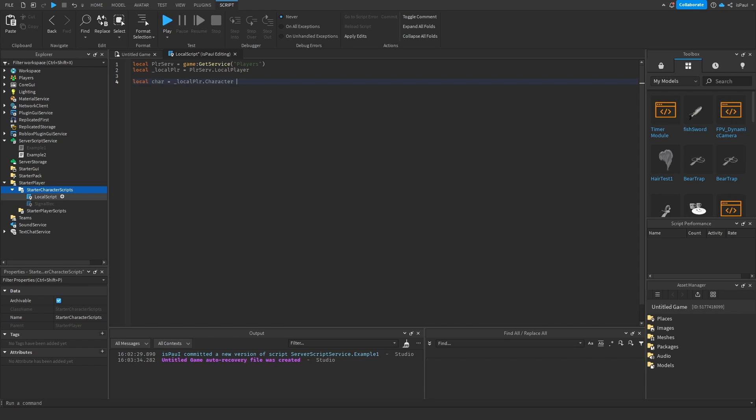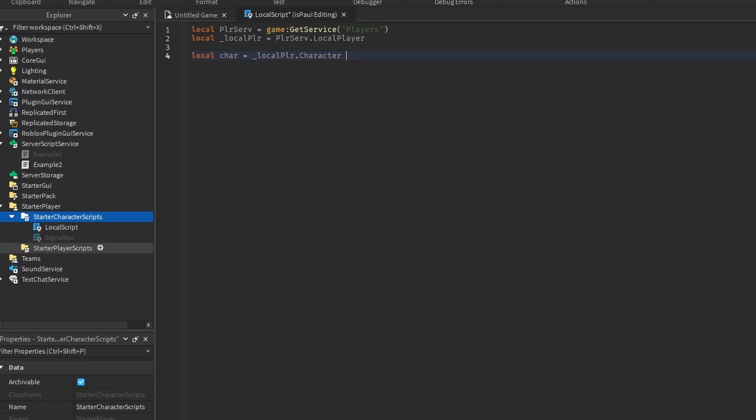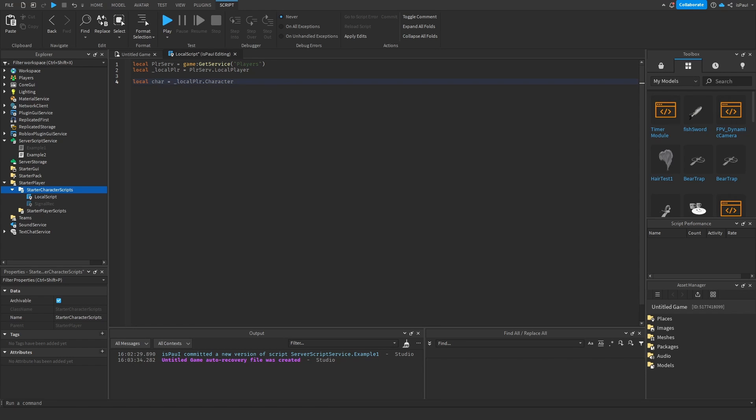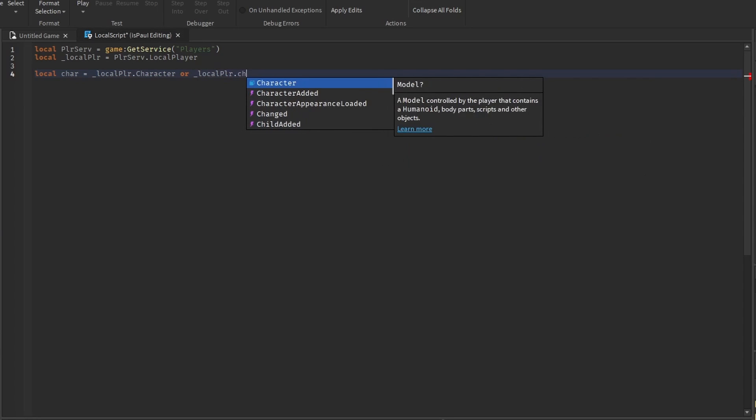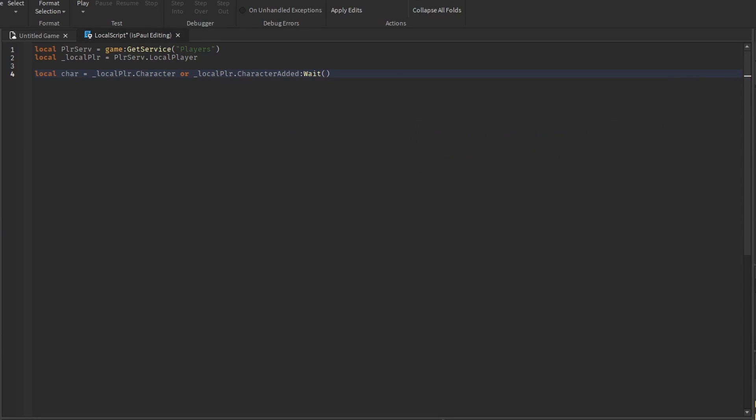Maybe like in this case, the script would be in the starter player scripts and the script would run before the character gets loaded. So in this case that would be nil. So to avoid it, we use the or statement followed by local player dot character added followed by the wait method.